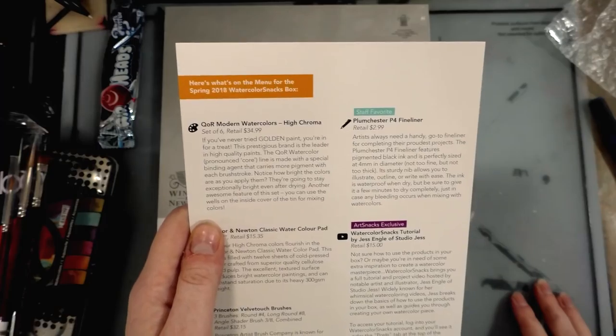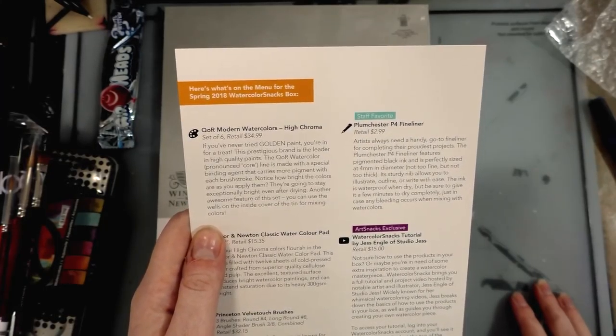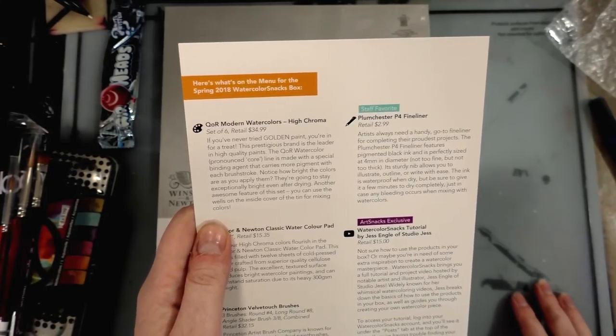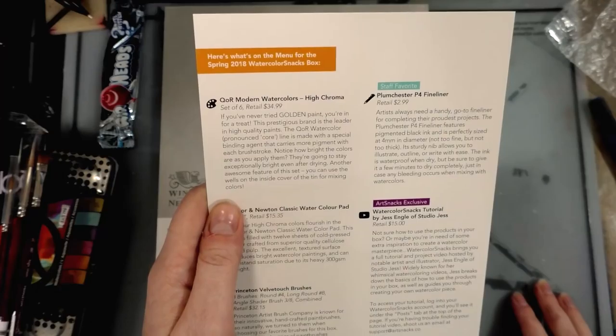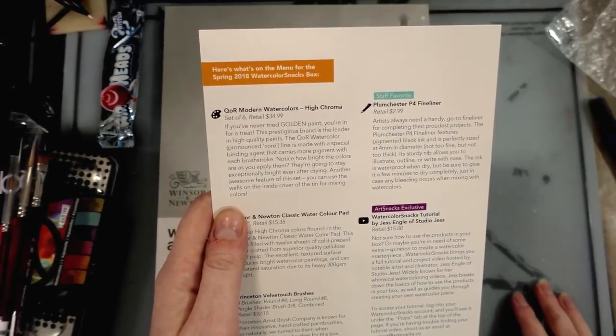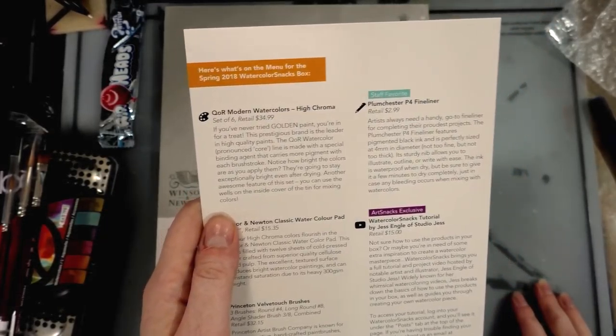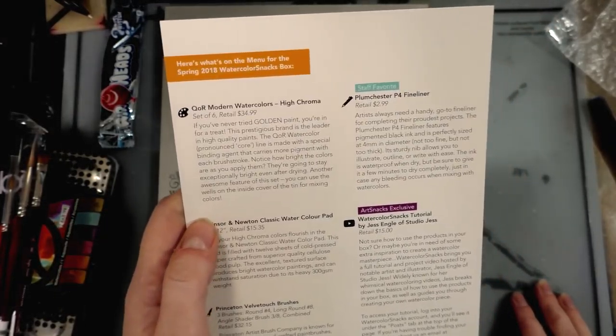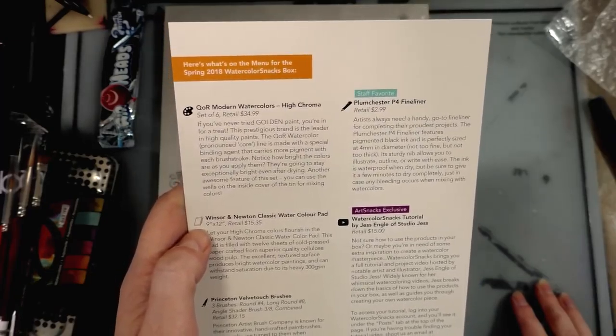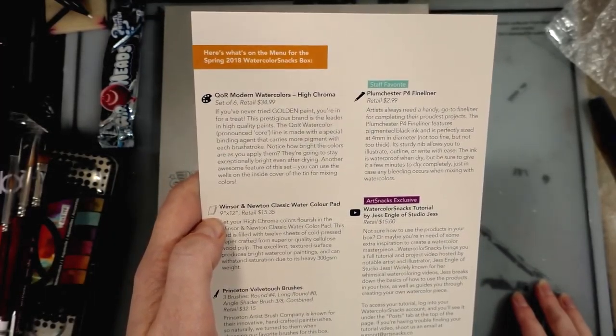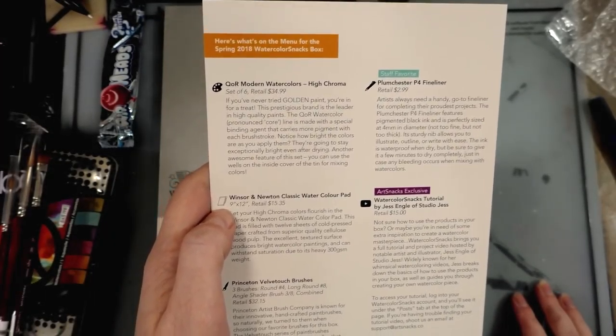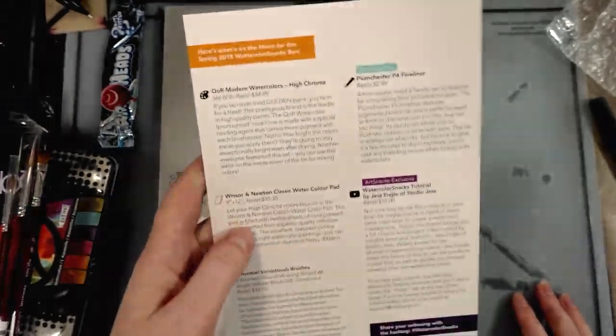A special binding agent that carries more pigment with each brush stroke - notice how bright the colors are as you apply them. They're going to stay exceptionally bright even after drying. Another awesome feature of the set: you can use the wells on the inside cover of the tin for mixing colors.